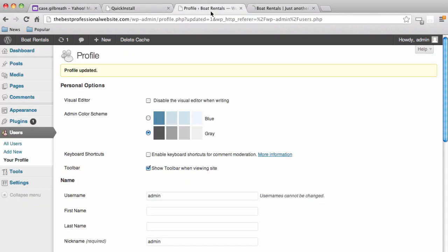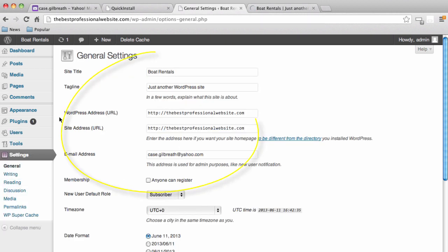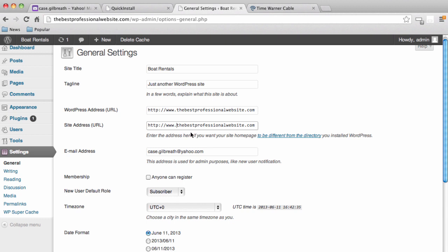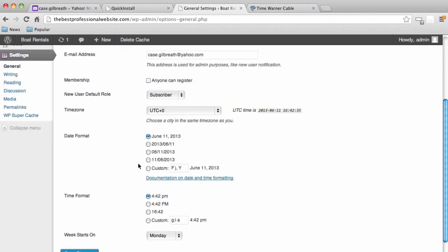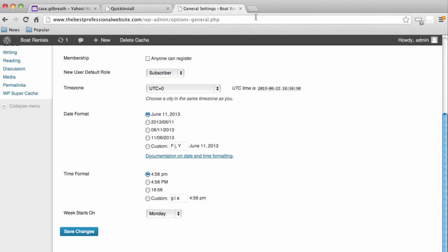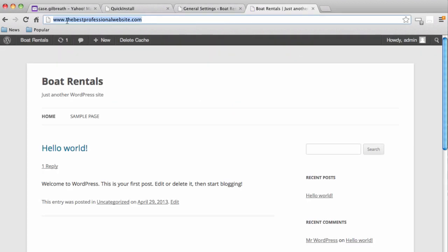Let's look at our website — you'll notice at the beginning of the URL there is no www. I like to have the www in front of the URL; it looks more professional. To fix this, go back into the dashboard, go to Settings, and here we see WordPress Address and Site Address. Just type www. before the domain name in both fields, then hit Save. Now the www has been added to our URL.